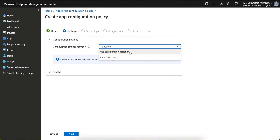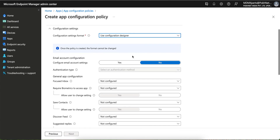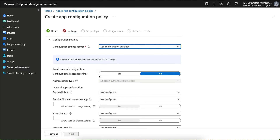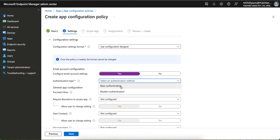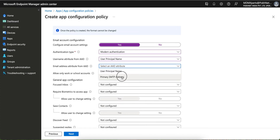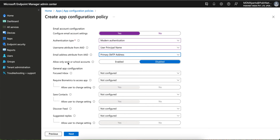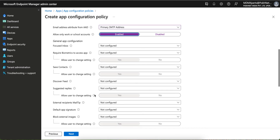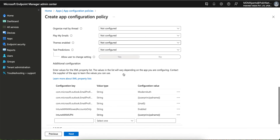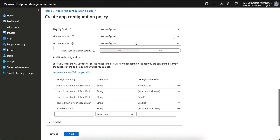Select Microsoft Outlook, then click Next. You have to select either enter XML data or use the Configuration Designer. For Outlook, these configurations are already available. It's better to configure using the designer — configure email account settings, use modern authentication, and set the username to User Principal Name or SMTP address.